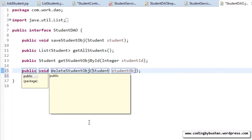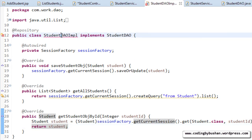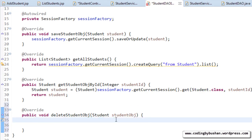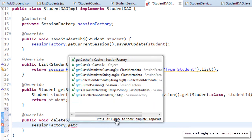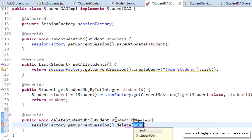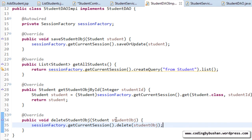In the studentDAO interface, we declare the method. In the studentDAO implementation, we add the unimplemented method. First, we get the current session using sessionFactory.getCurrentSession(), then we call the delete method on that session, passing the student object. Hibernate will take care of the rest.